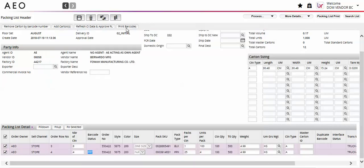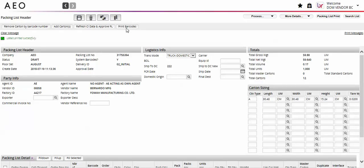Once all of the detail lines have a barcode status of PRT, you can approve the packing list. The system will not allow you to approve a packing list if all lines are not in PRT.